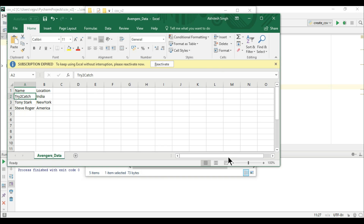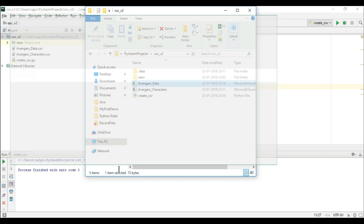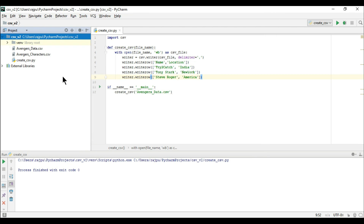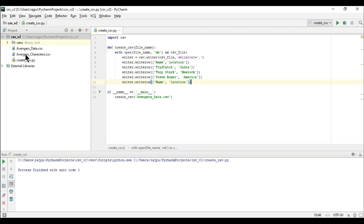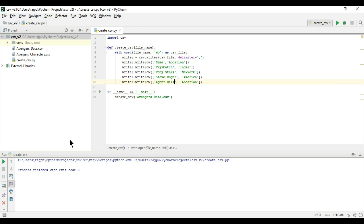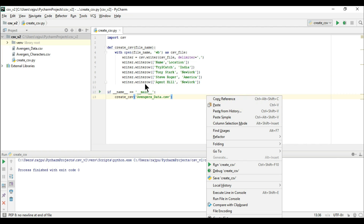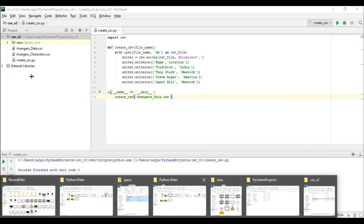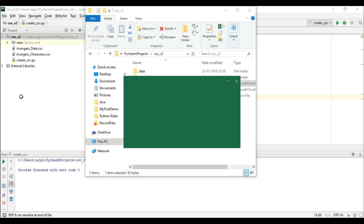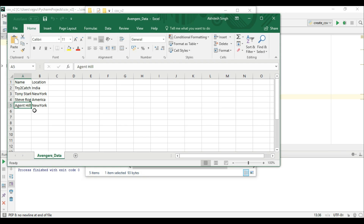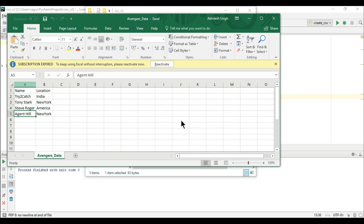The data shows Tony Stark and Steve Rogers. Now I am going to write one more row. Here will be 'Agent Hill' — she is not Captain, she is Agent Hill — with location 'New York'. I am going to run this code again, open the file again, and yes, we got Agent Hill also in our CSV file.